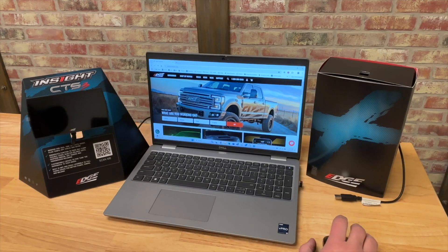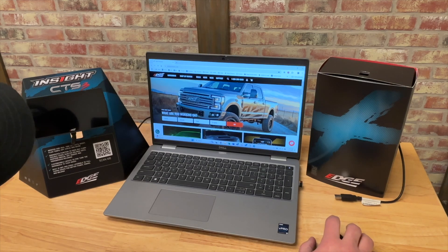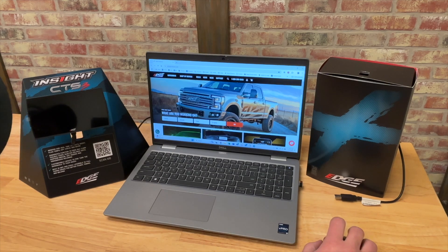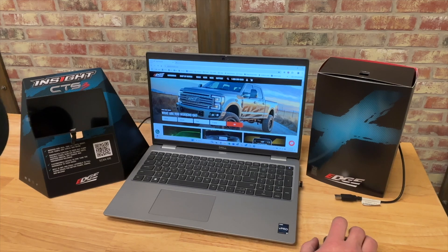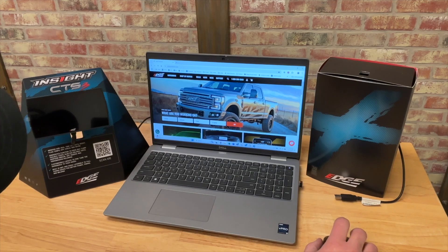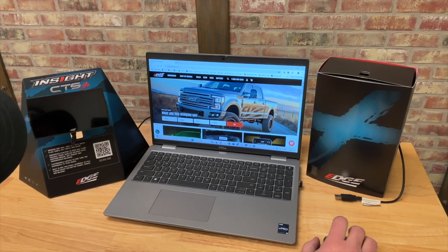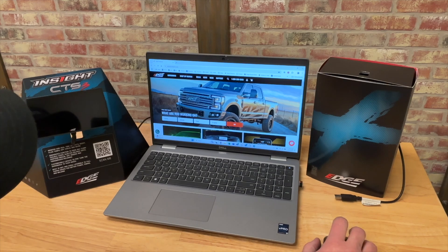Alright guys, so we have announced that Edge is getting into the custom tuning space by allowing you to flash third-party approved custom calibrations to be flashed into your truck through the CTS3 hardware.